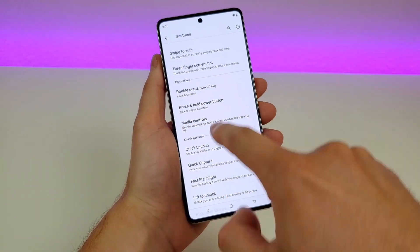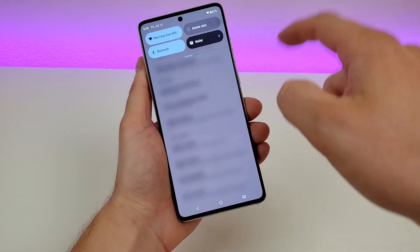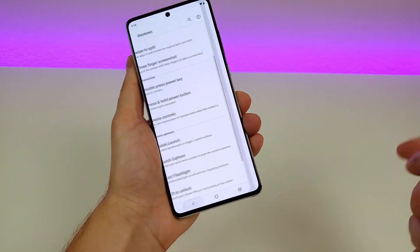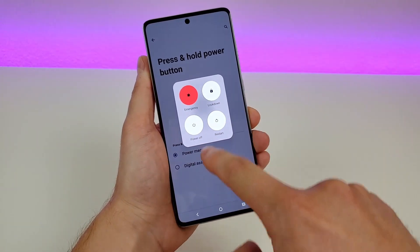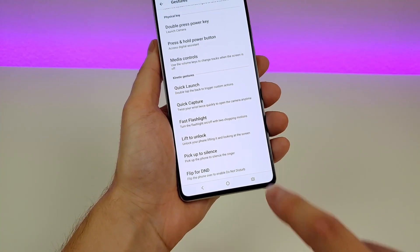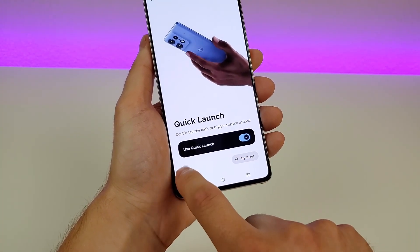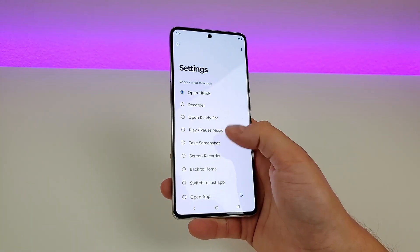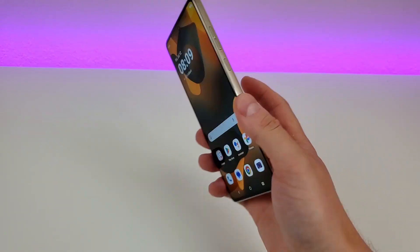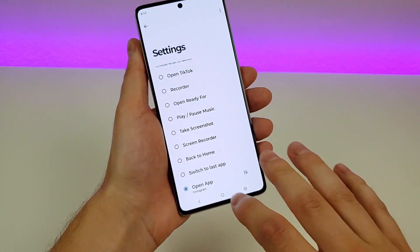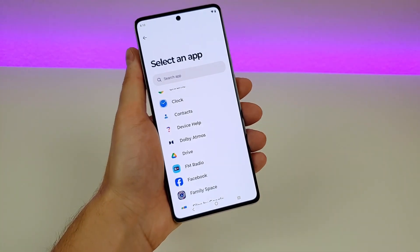I already showed you double-press power key. The press-and-hold power button is interesting — by default, holding the power button pulls up the assistant. If you prefer it to show the power-off and restart menu instead, go to settings and select 'power button.' Now holding the side button pulls up the menu for powering off, restarting, and other options. There's also Quick Launch: if you double-tap on the back of the phone it starts custom actions. It's already enabled — go to settings and you can pick a custom application. I'm going to pick Instagram, so now double-tapping the back pulls up Instagram. There are many other options, including launching TikTok as one of the defaults.